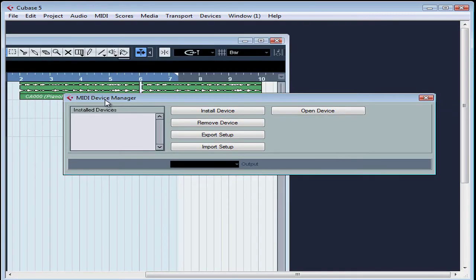The MIDI Device Manager window opens. Currently, no devices are installed. Nothing appears in this list. So let's click Install Device.